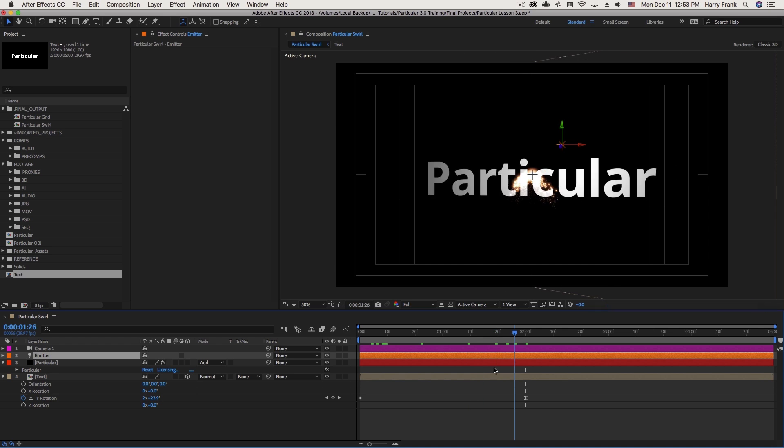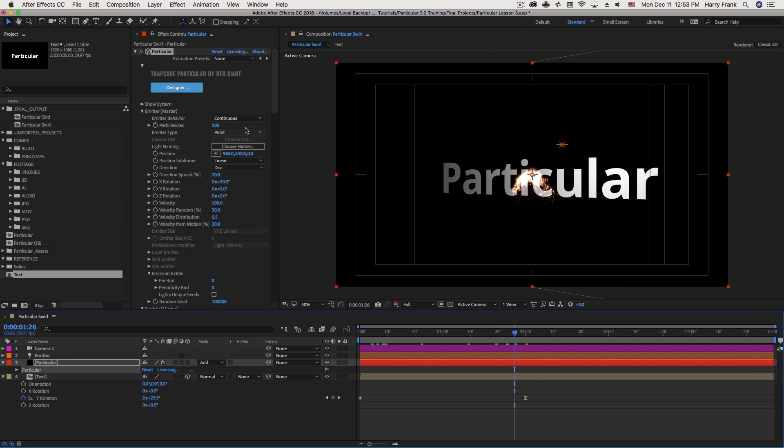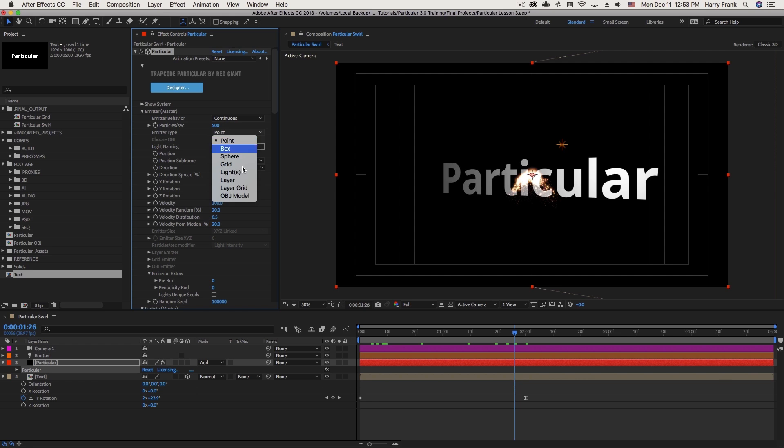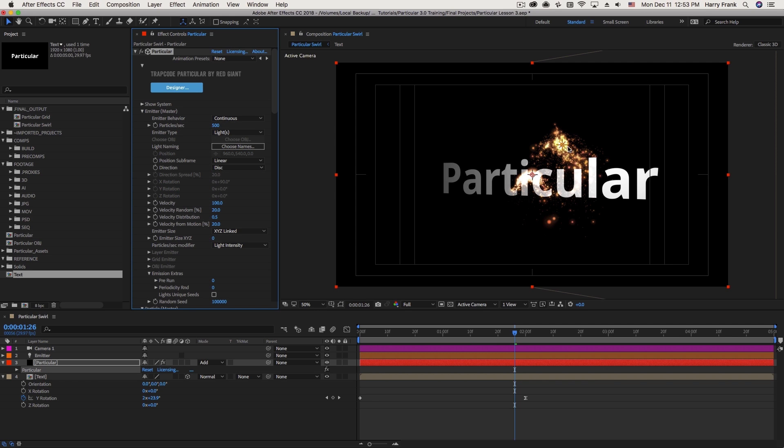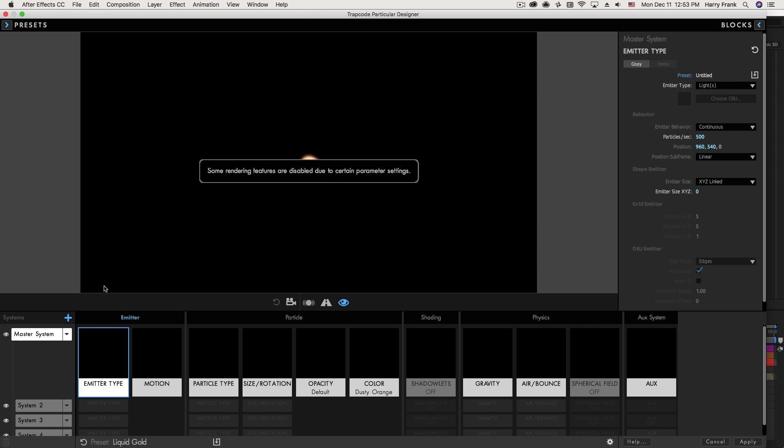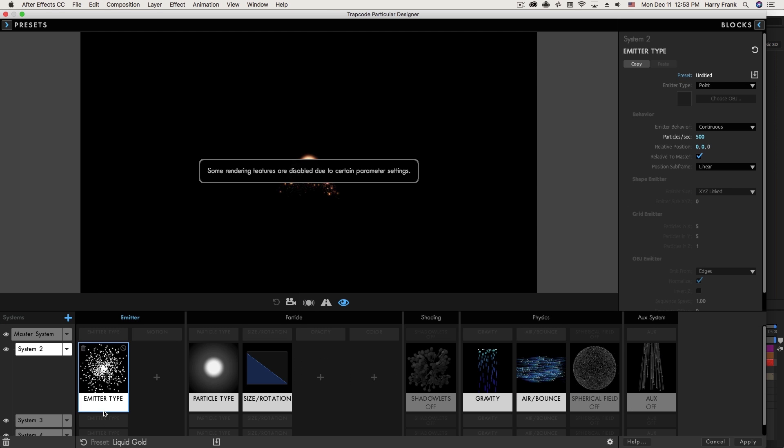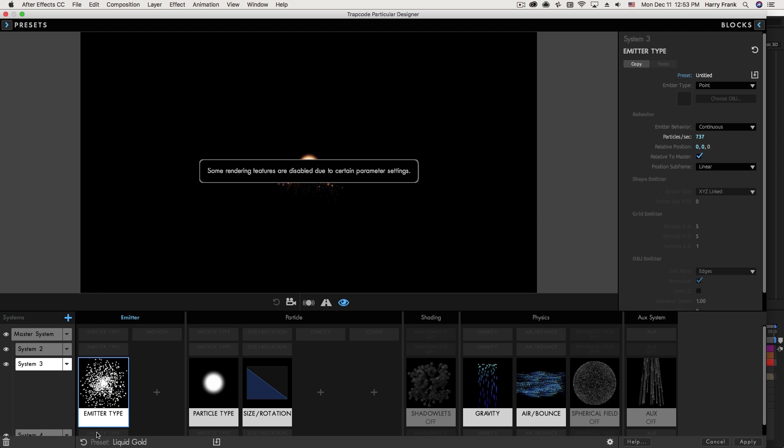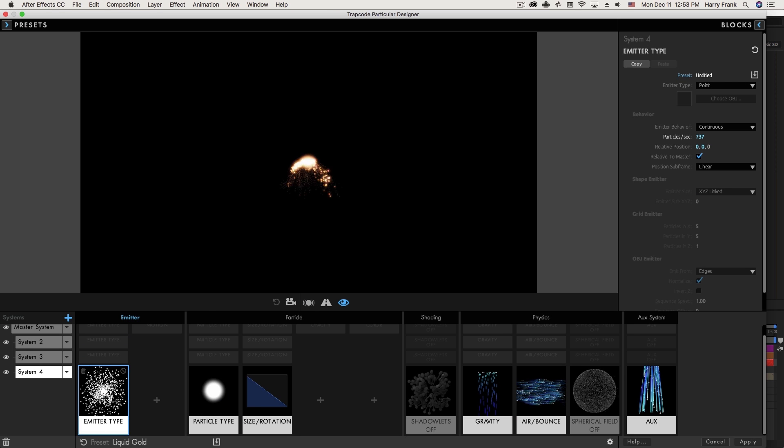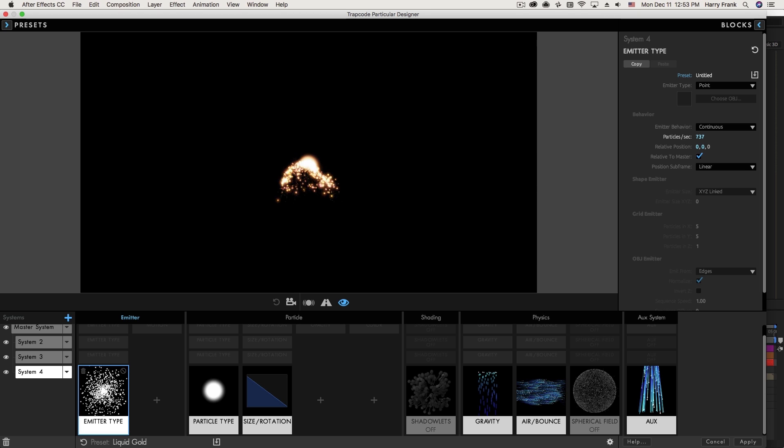And now if I set the Particular emitter type to a light, this will take one of the particle systems and move it to that light. If I go to the Designer, you'll see that I've actually got multiple systems here working together. And each of these emitter types is defined independently.